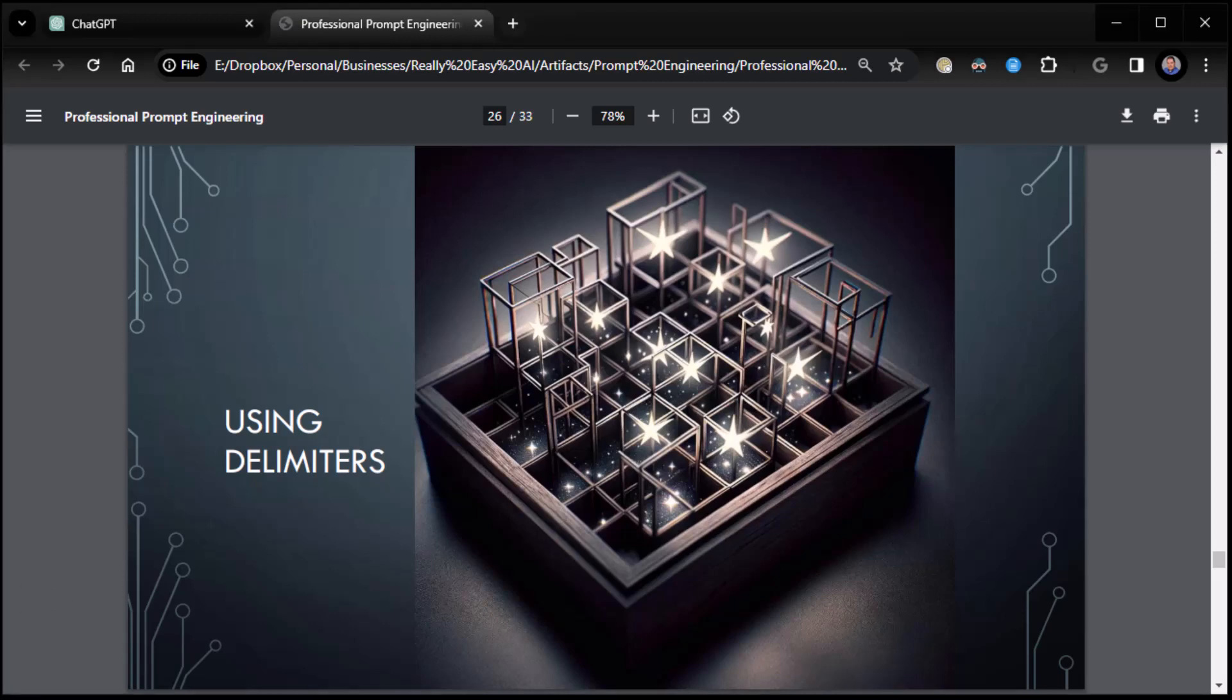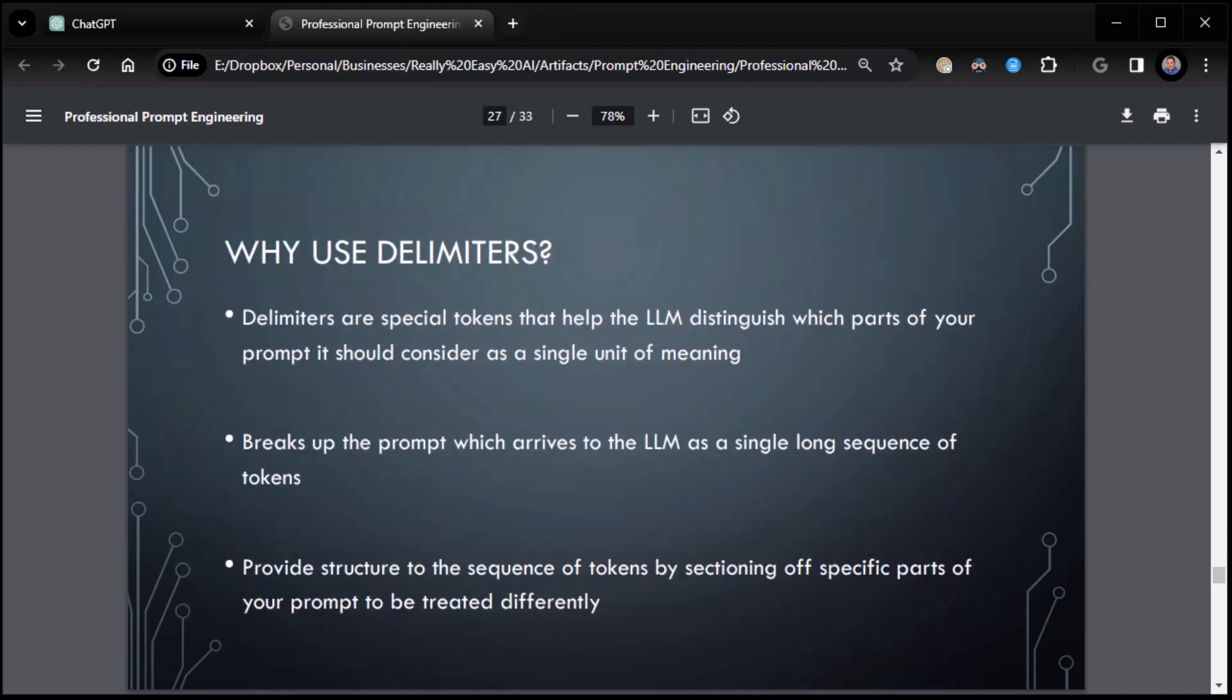We're going to get into part two of the mastering prompt engineering so that we can get you through this and then get you some examples and kind of see how this all works. So we had left off where we had done all the COSTAR pieces. Now we're going to talk about other things that go into the COSTAR method like delimiters.